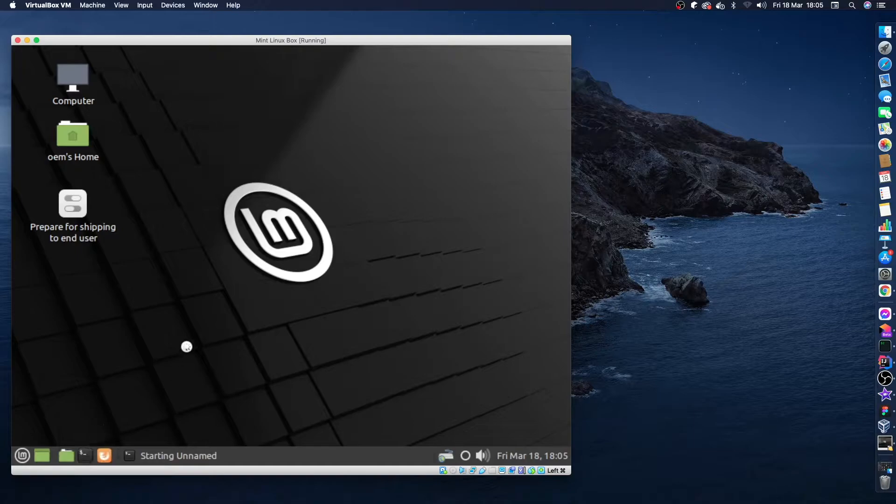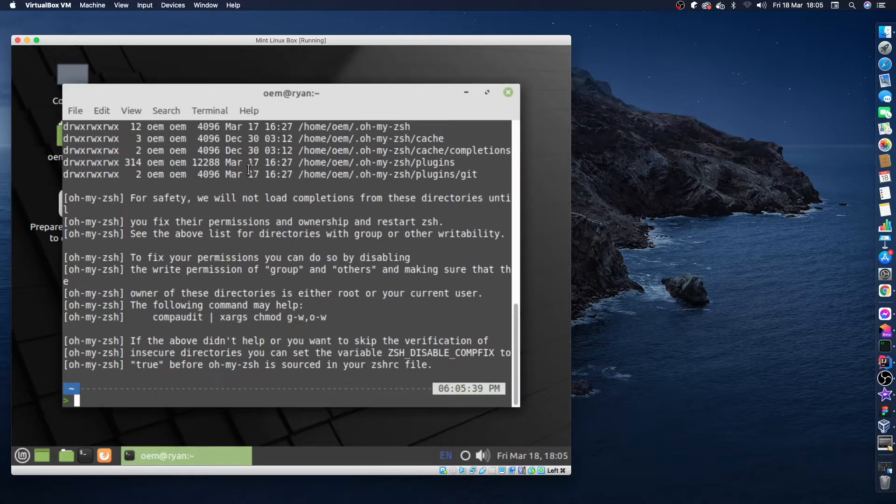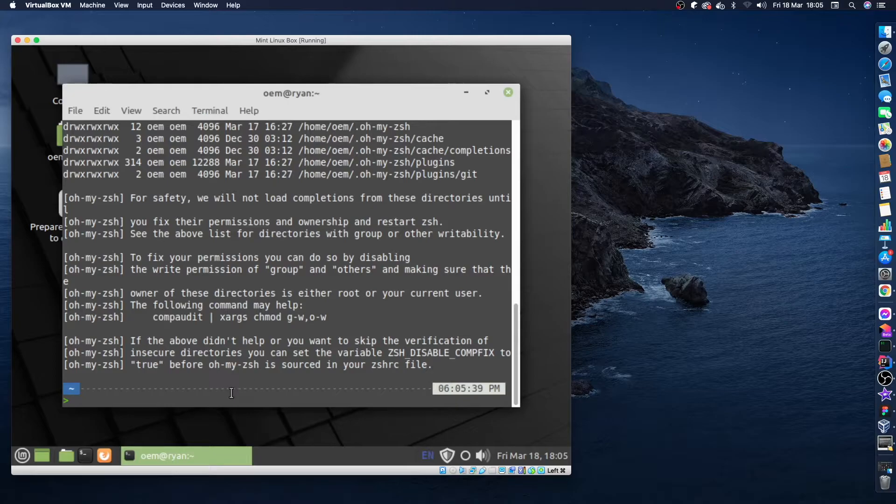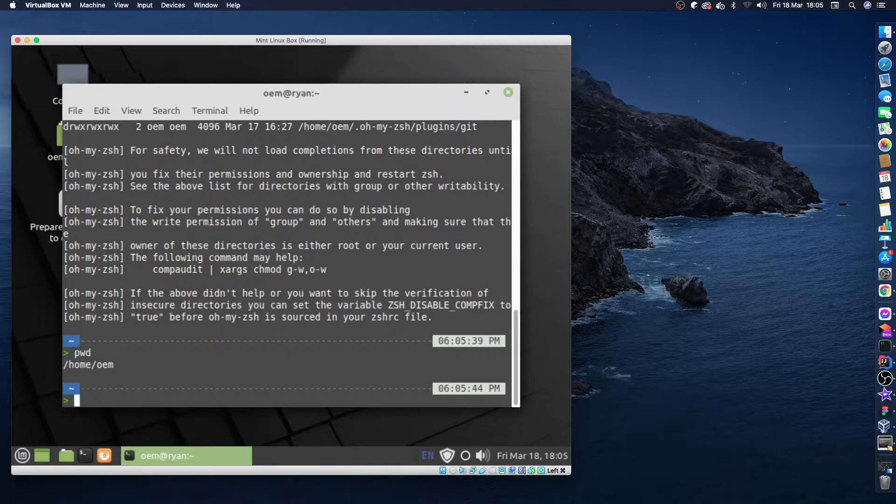So the first thing I'm going to do is just open up my terminal on my VM and let's just do pwd to see where we are. OK, so we're in the home directory of our user.